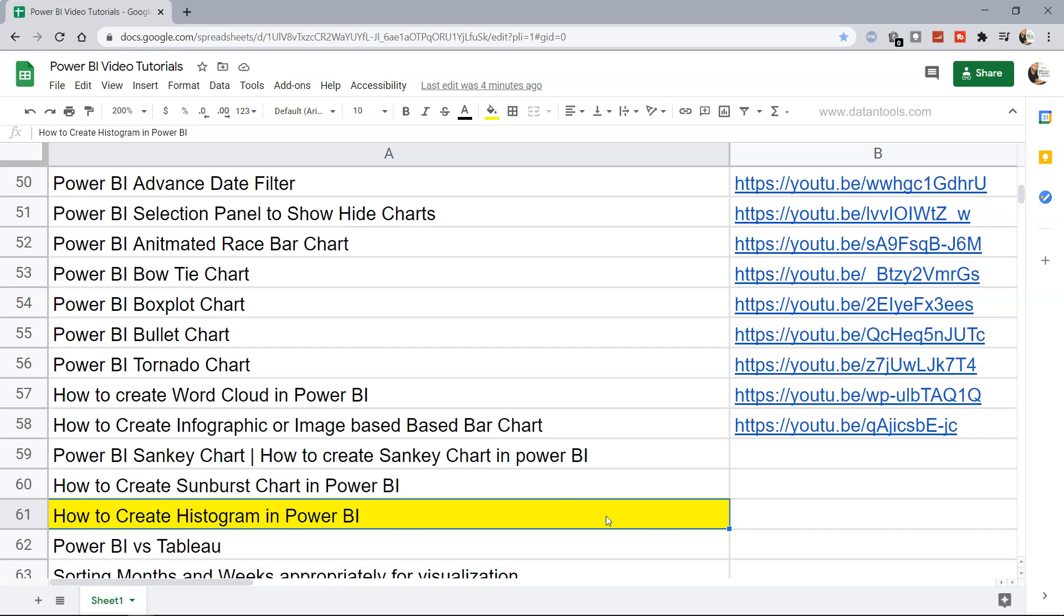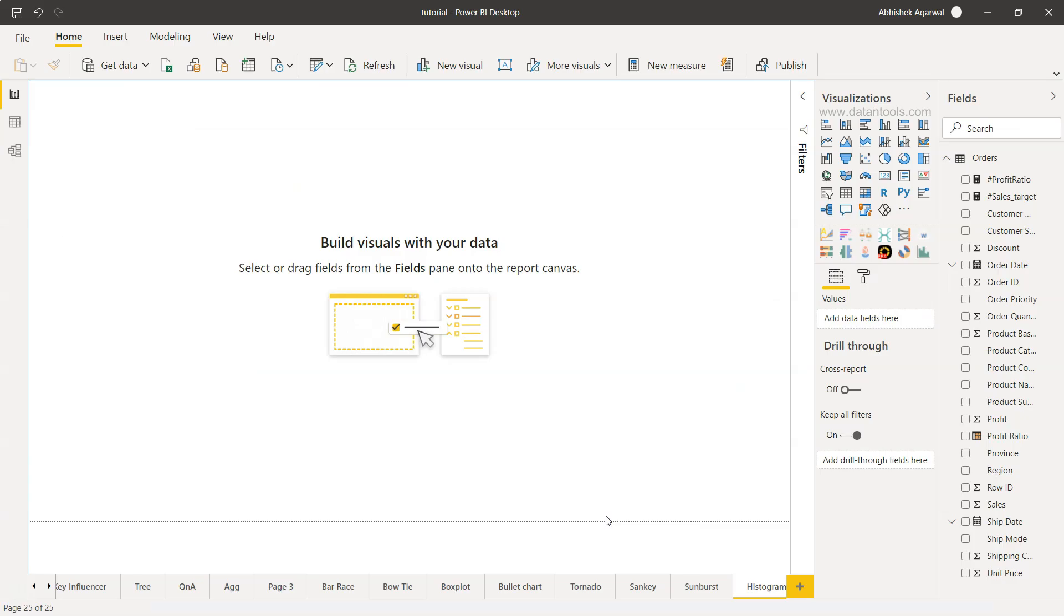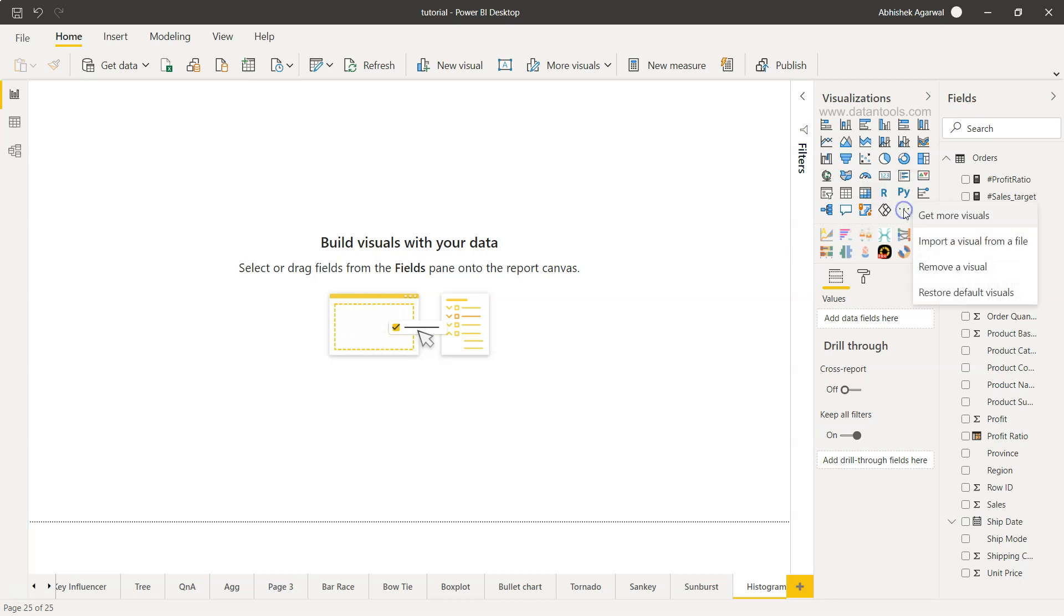Let's go to Power BI and create it. Here we are within Power BI and the histogram will be present here in the Get More Visual as the ready-made chart. We'll click on Get More Visual.